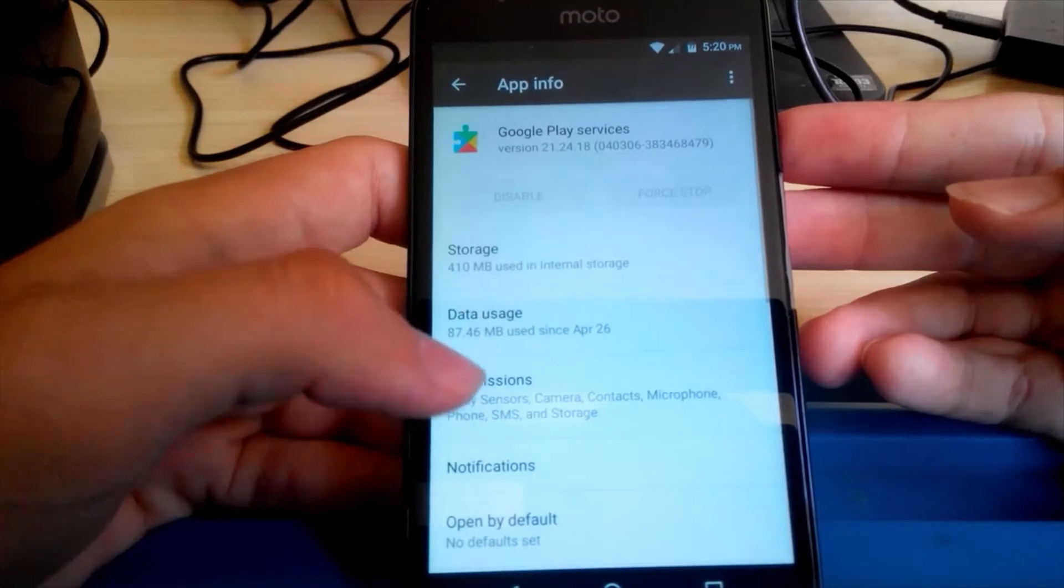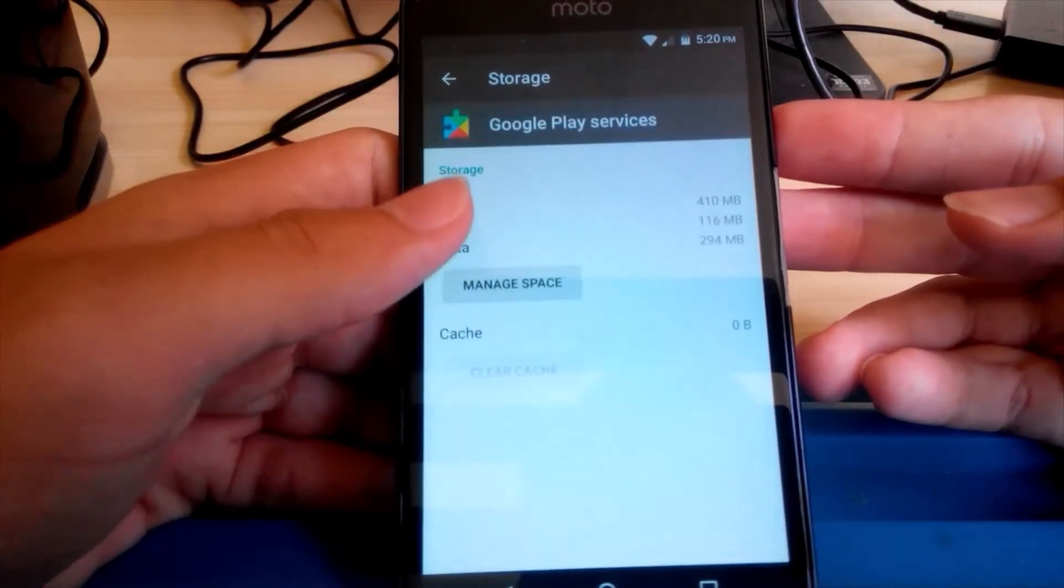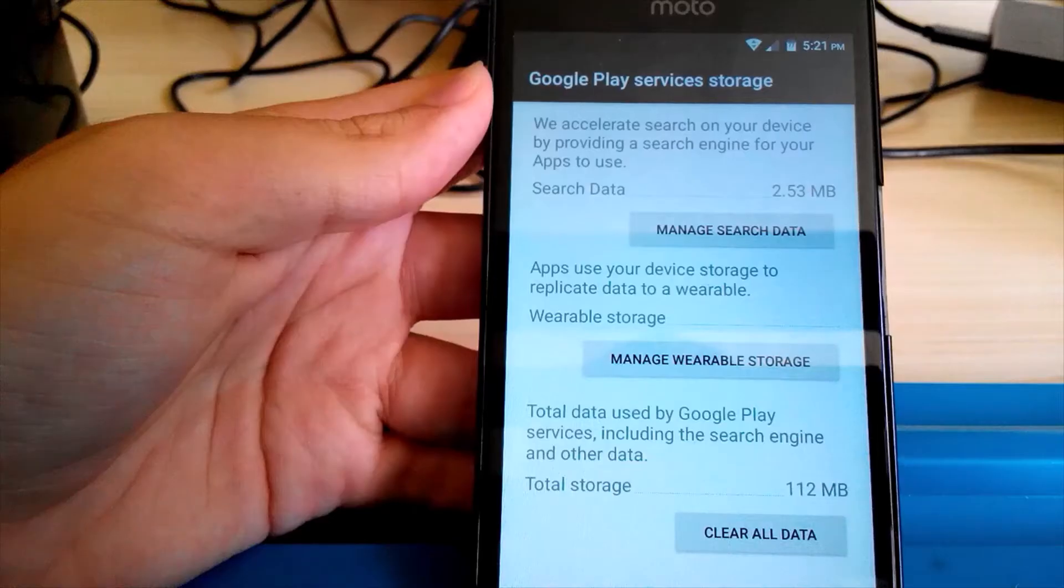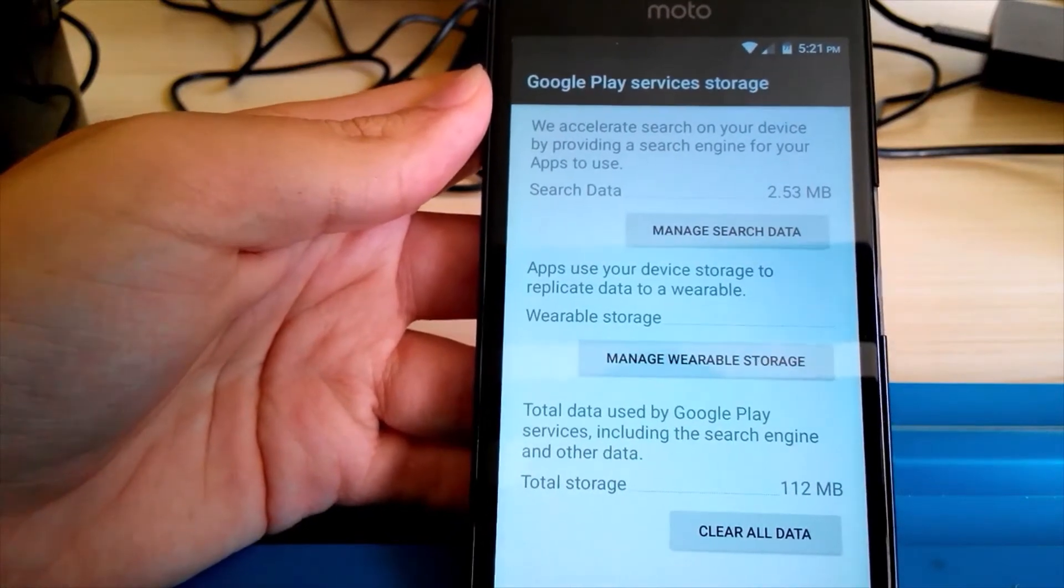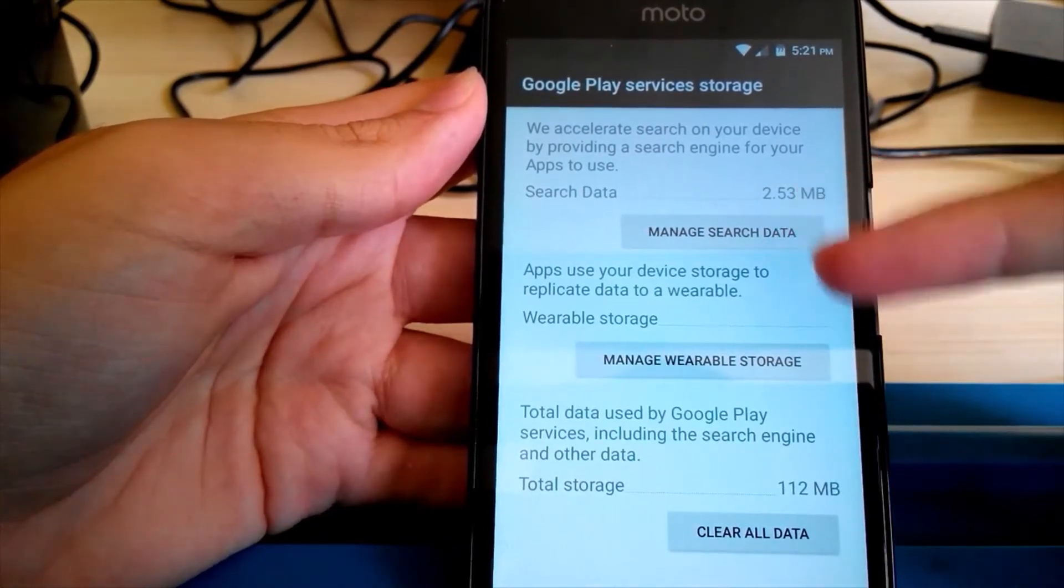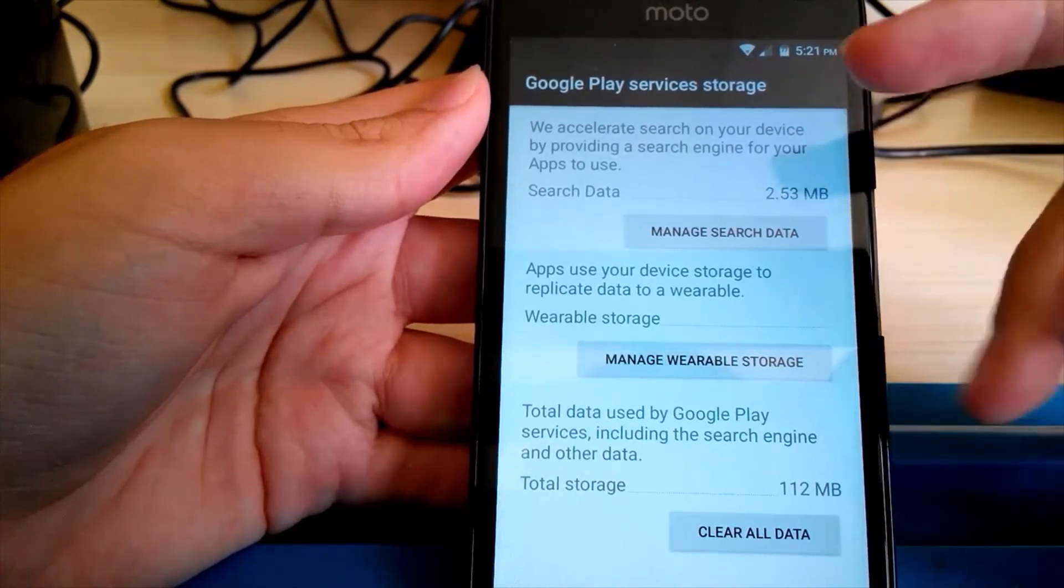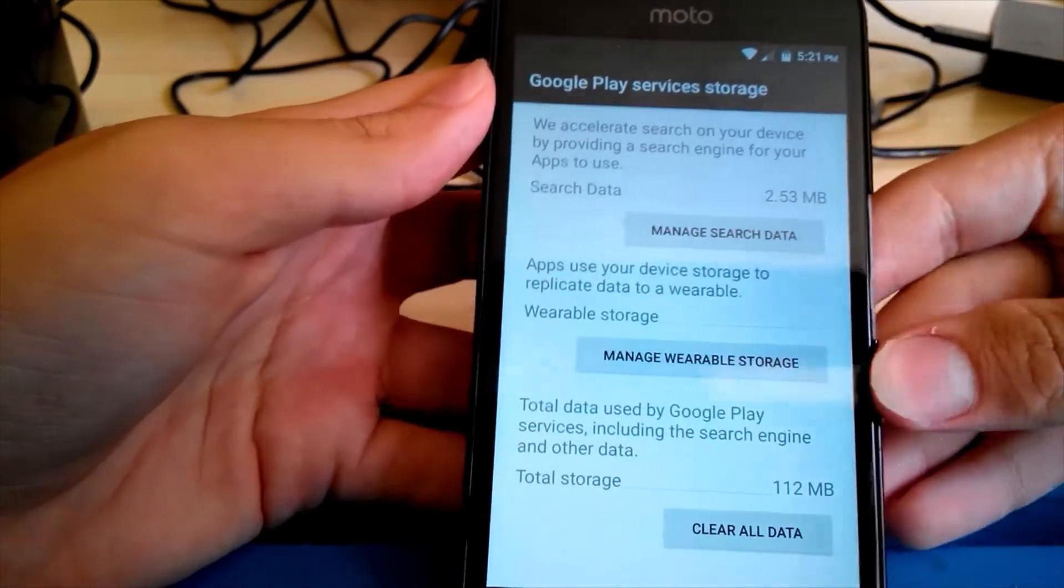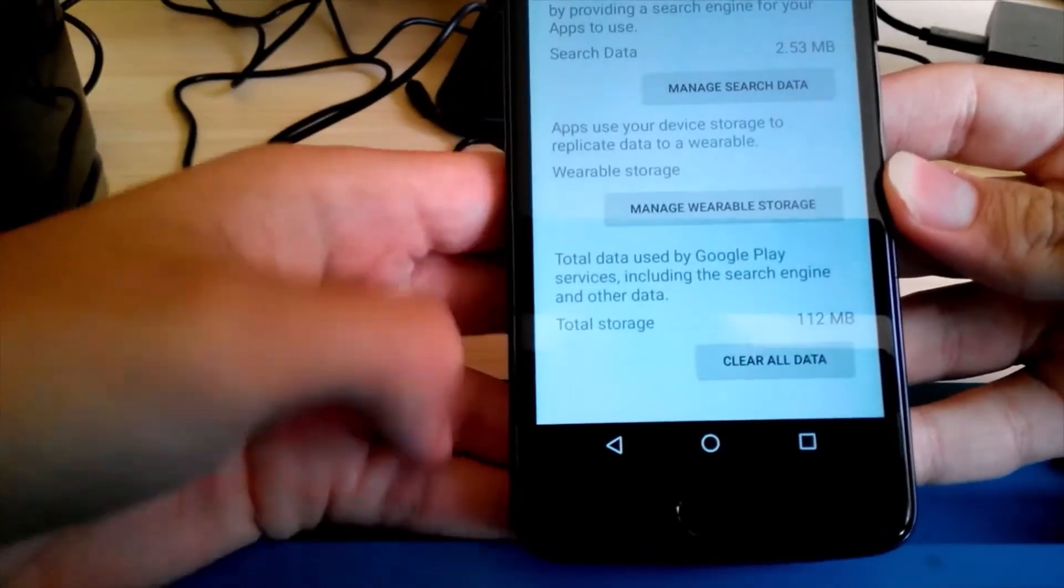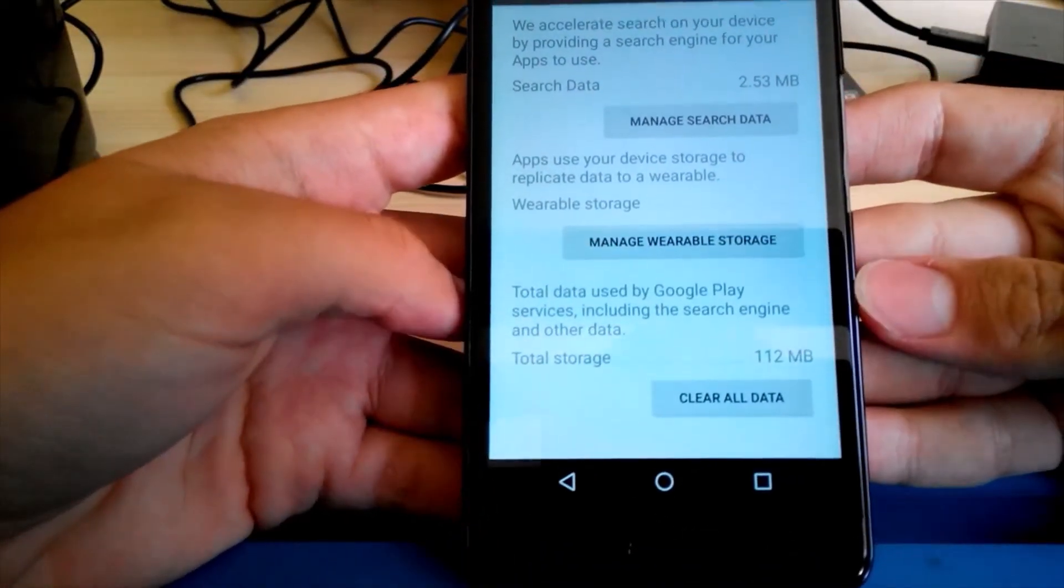Also, Google Play services might take a lot of space. So Google Play services storage, this won't be typically a lot.